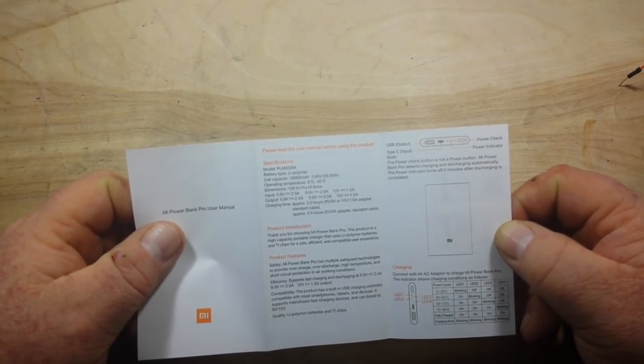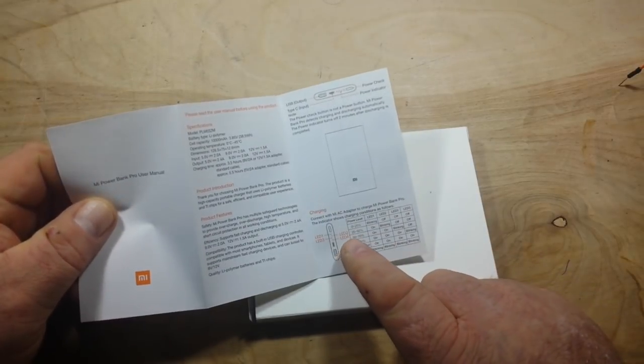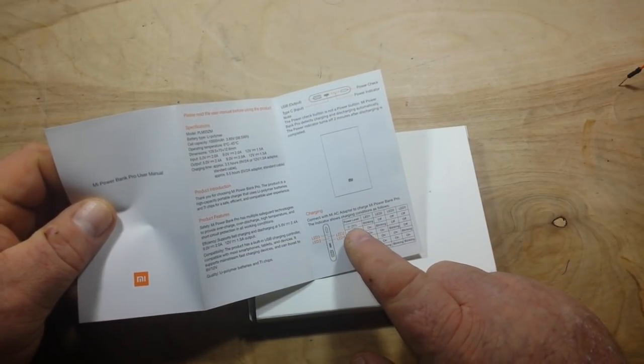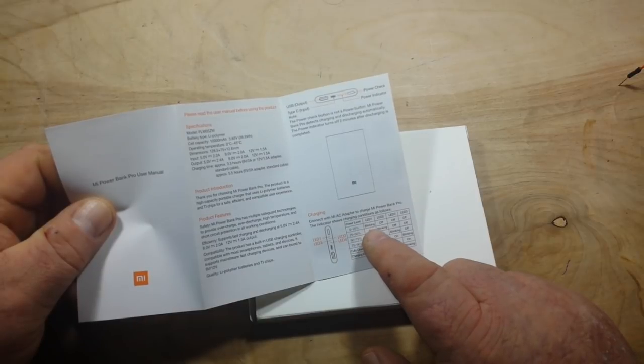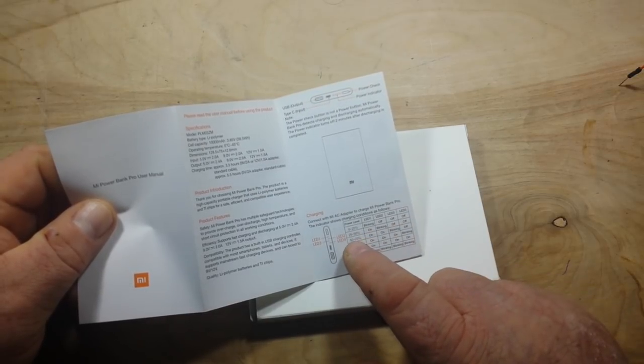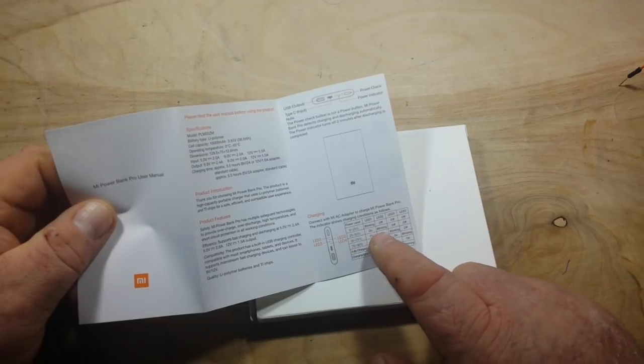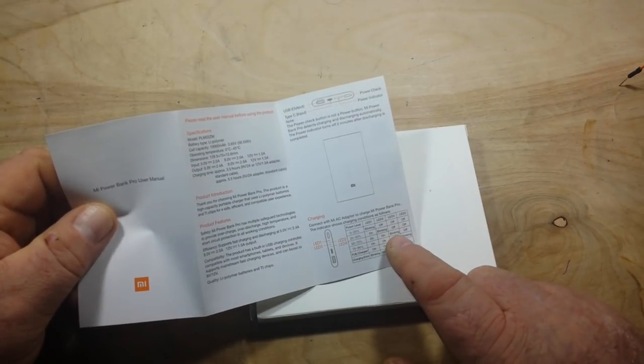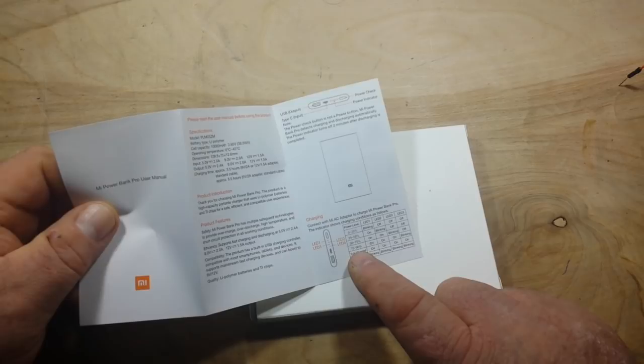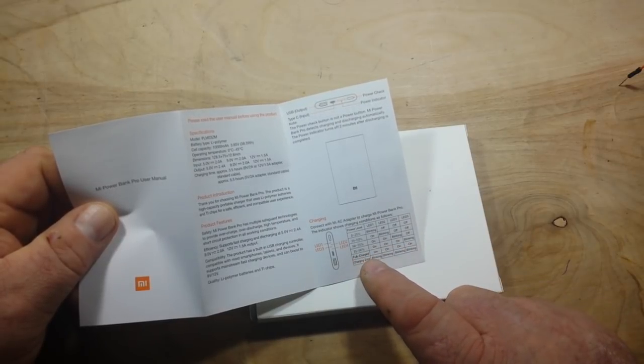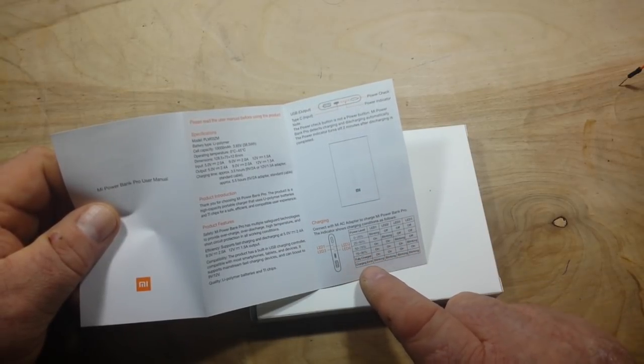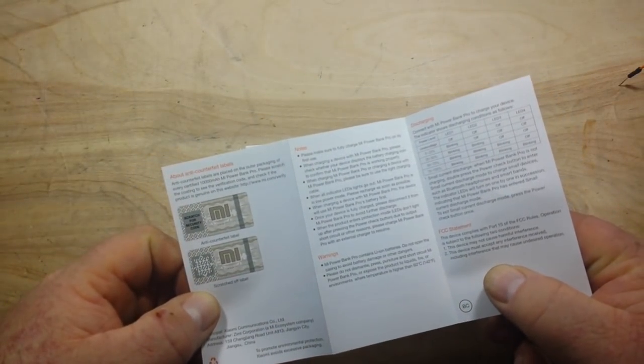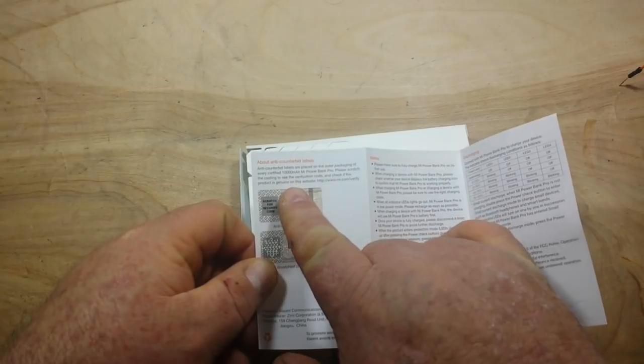It tells us what's going to be happening when we're charging. If the power level is 0 to 25 percent, LED 1 will be blinking, the rest will be off. If it's 25 to 50 percent, LED 2 blinking, the rest off. 50 to 75, LED 3 blinking. 75 to 96, LED 3 blinking. Fully charged, they will all be on. If there's a charging error, they will all be blinking.